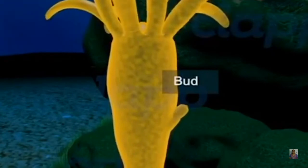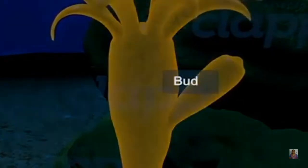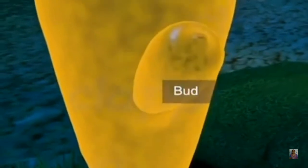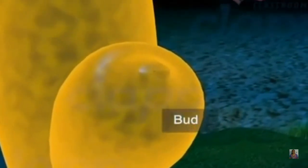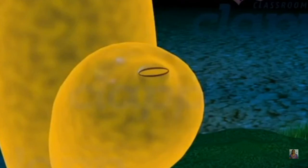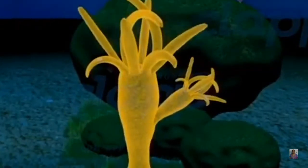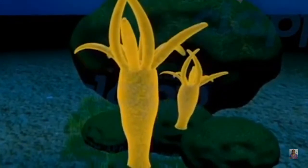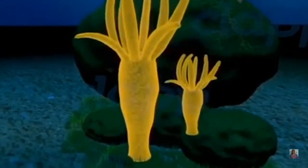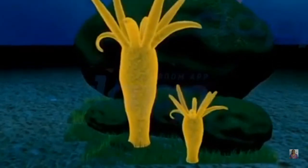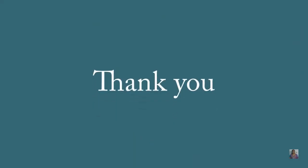At the time of asexual reproduction in hydra, small buds appear on the body wall. As the bud elongates, a mouth opens at its free anterior end, followed by the development of tentacles at the base of the oral region. The newly developed hydra then detaches from the parent body and fixes onto a substratum. In the next video, let us discuss other methods of asexual reproduction. Thank you for listening.